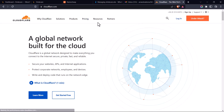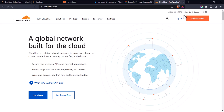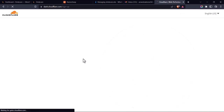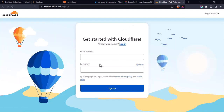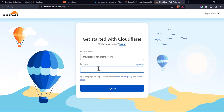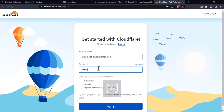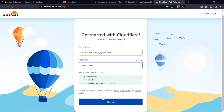It's going to load the website. At the top, just above the 'Under Attack' option, you are going to click on 'Sign Up'. It's going to ask for your email address and password. Enter your email and your password, and once you're done, click on 'Sign Up'.